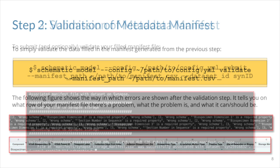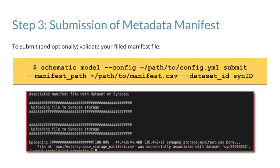The last and final step of the data curation lifecycle is submission, which is associating your manifest file with the dataset that it is describing on Synapse. You can do that by following the command shown on this slide.